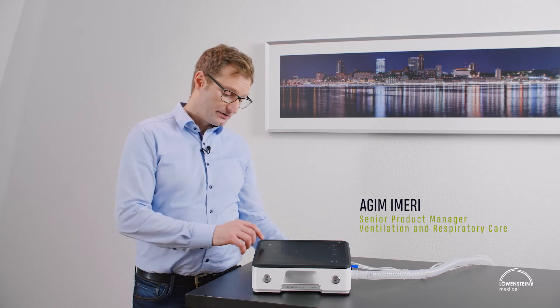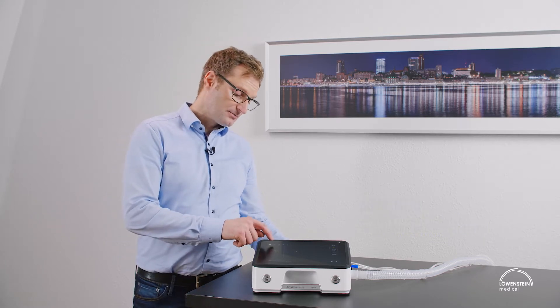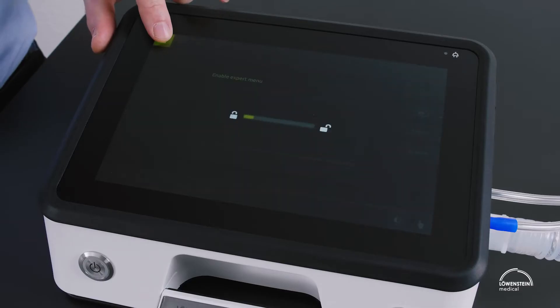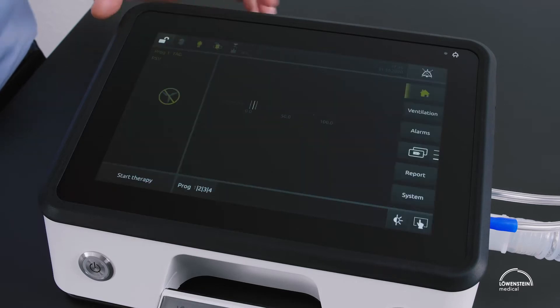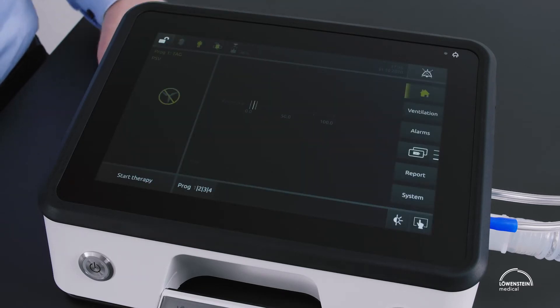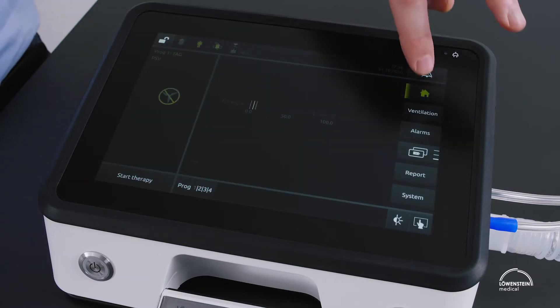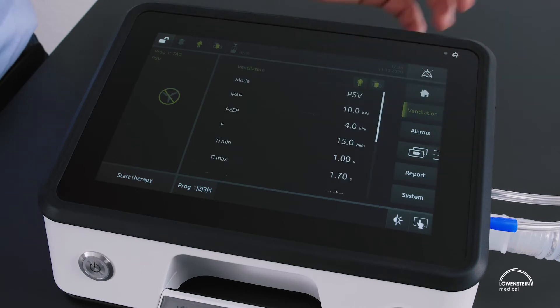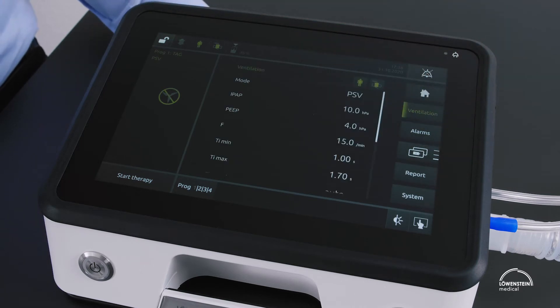To set the actual ventilation, first we need to unlock the device by pushing the key symbol for three seconds. Then we are in the expert menu, where we enter the ventilation menu.